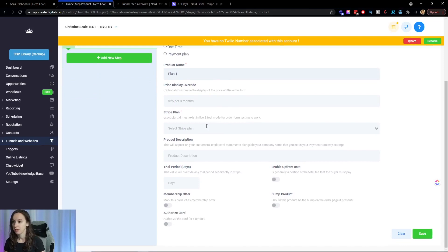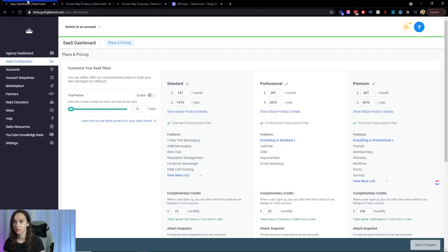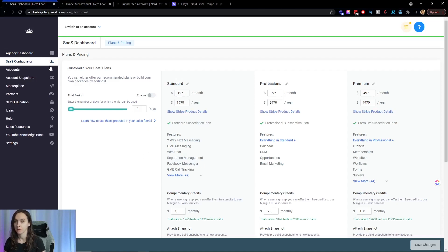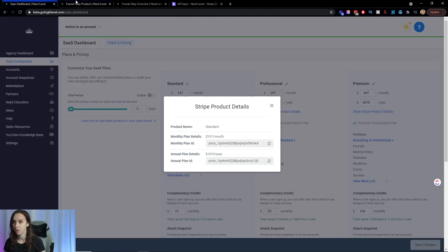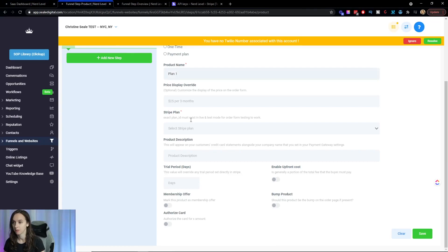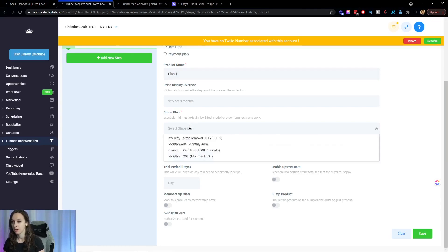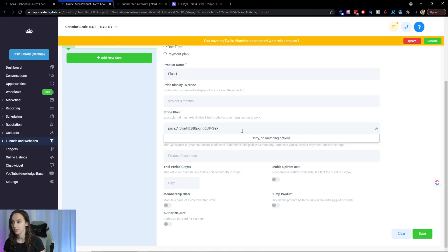And then you're going to want to make sure with your stripe plan to go back over into the SaaS configurator here and click on show stripe details and then copy the one that you want to pull over. And here you can paste it and it'll find it. And then you're just going to go ahead and click on it.